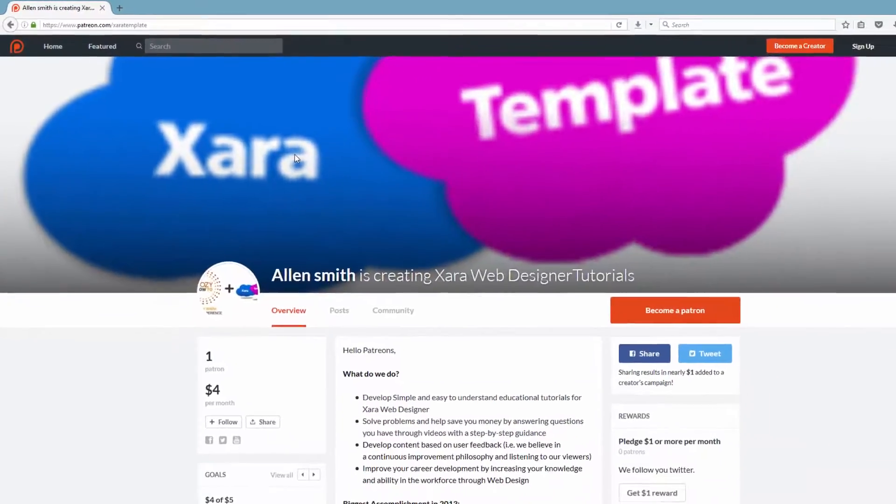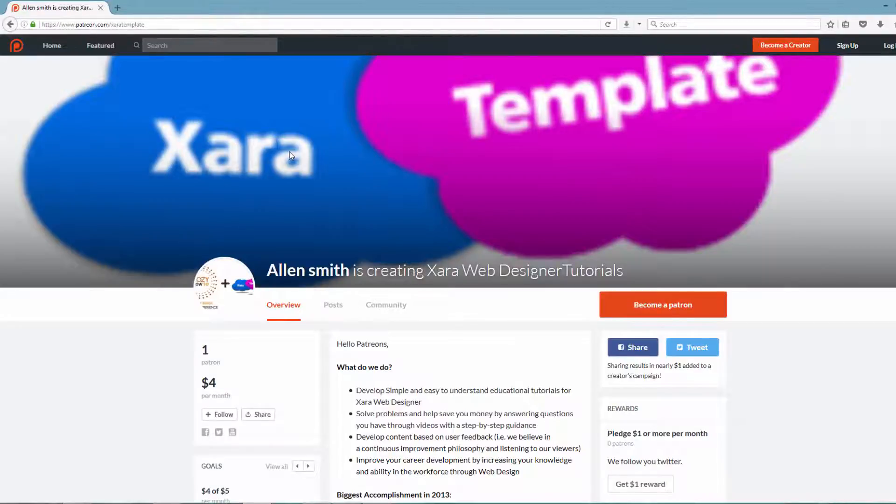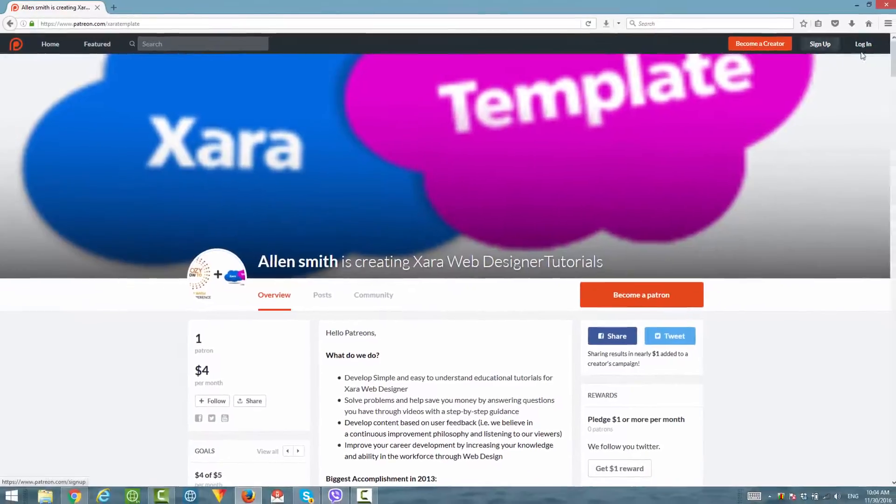After you do that, you'll arrive at our page on Patreon. In this case, it will say Alan Smith is creating XAR web designer tutorials. The next thing you want to do is scroll down a bit.